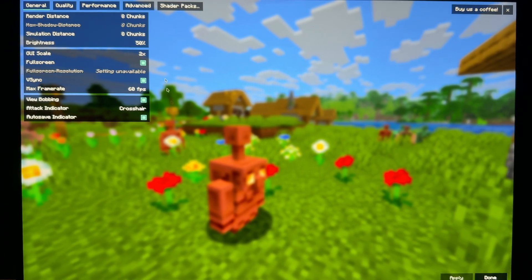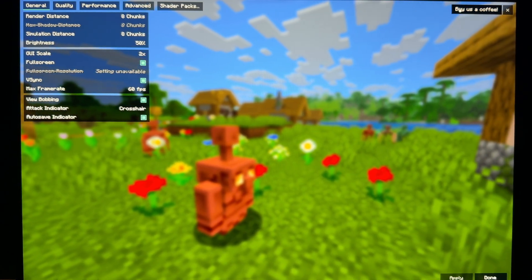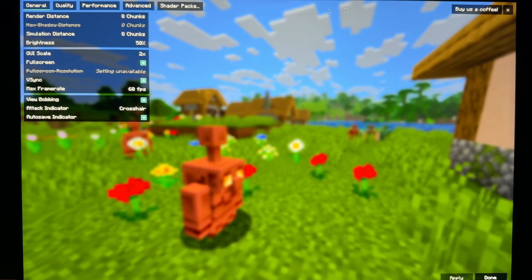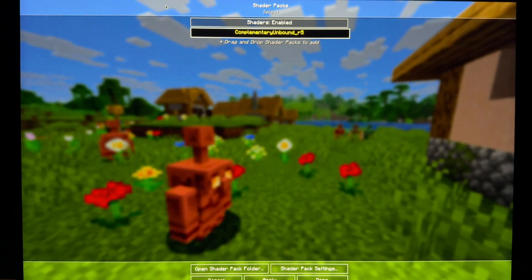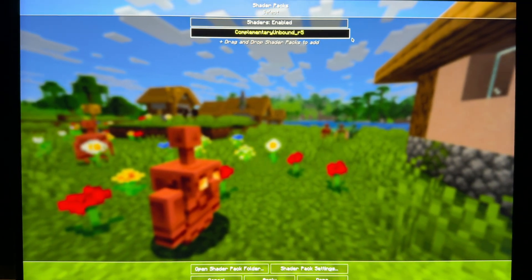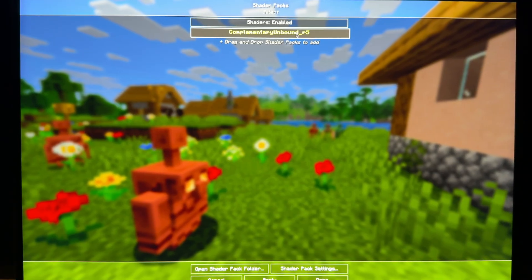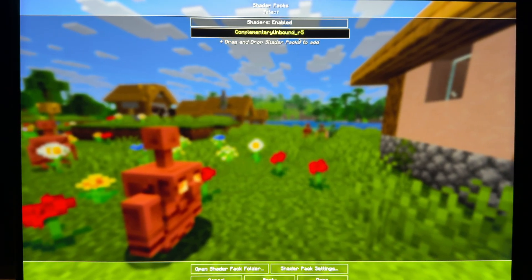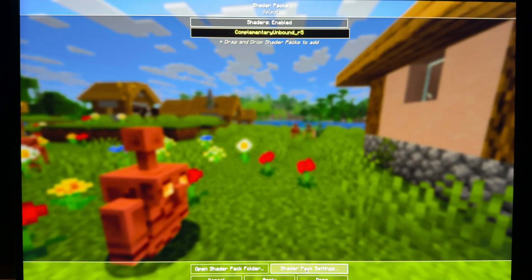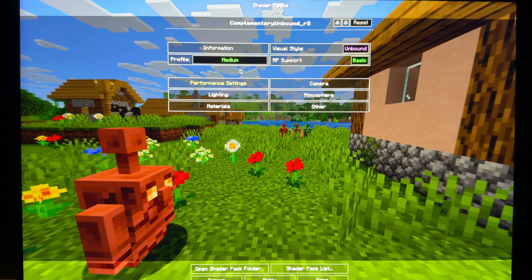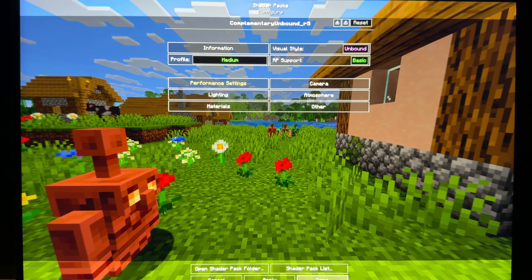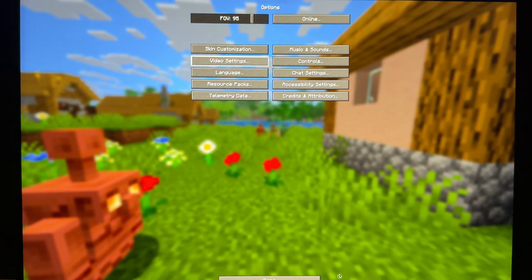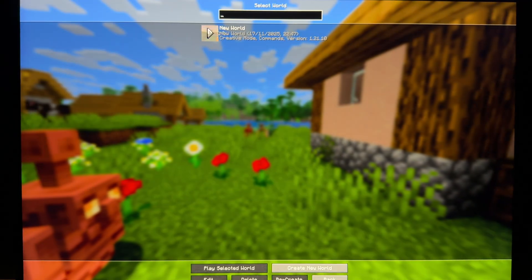You see the video settings are changed and there is a thing that says buy us a coffee. So you need to go to the shader packs and you'll see it right here. Shaders are enabled. If you want to tweak some settings of the shader, you can go to the shader pack settings, change the settings and everything. And now you can play the game.